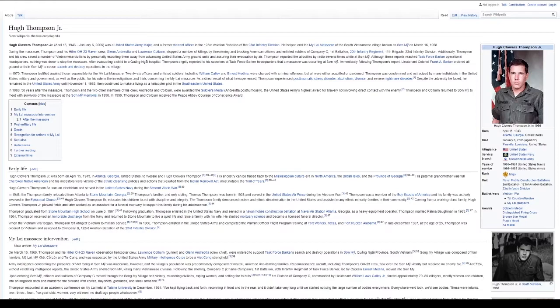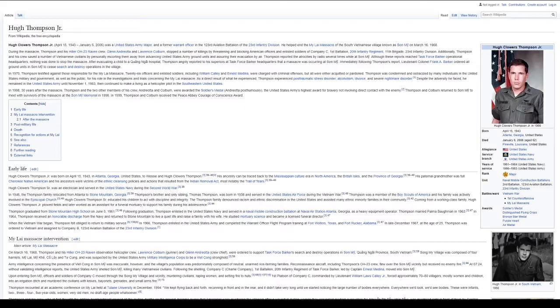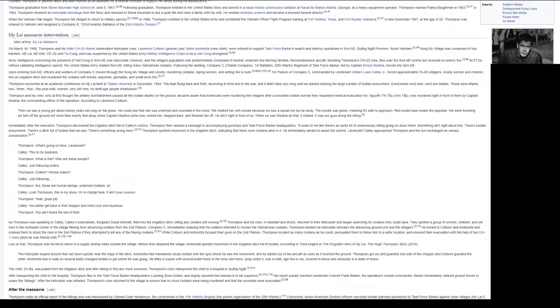He studied mortuary science and became a licensed funeral director. When the Vietnam War began, Thompson felt obliged to return to military service. In 1966, Thompson enlisted in the United States Army and completed the warrant officer flight program training at Fort Walters, Texas, and Fort Rucker, Alabama. In late December 1967, at the age of 25, Thompson was ordered to Vietnam and assigned to Company B, 123rd Aviation Battalion of the 23rd Infantry Division.